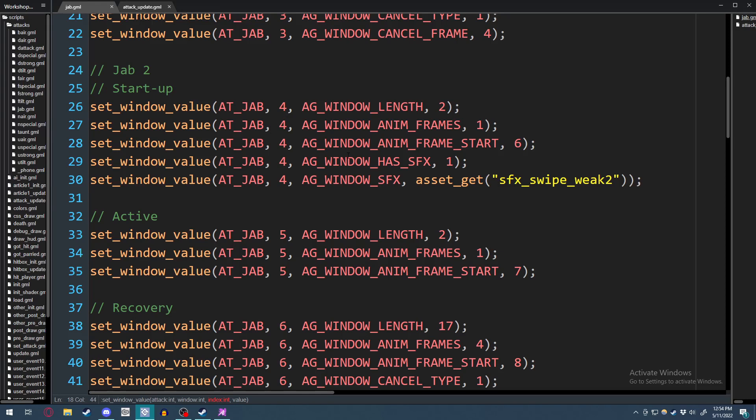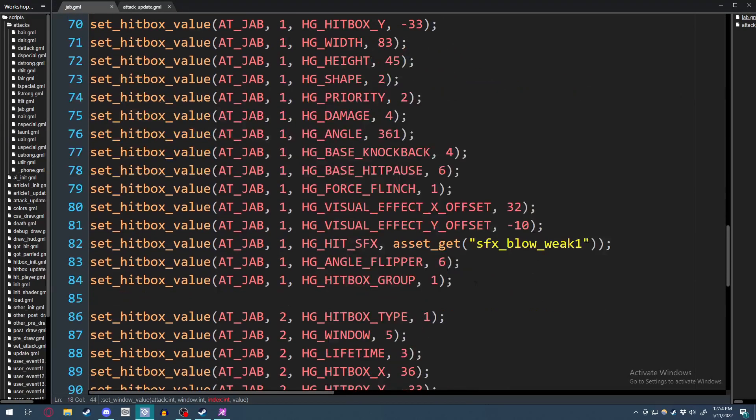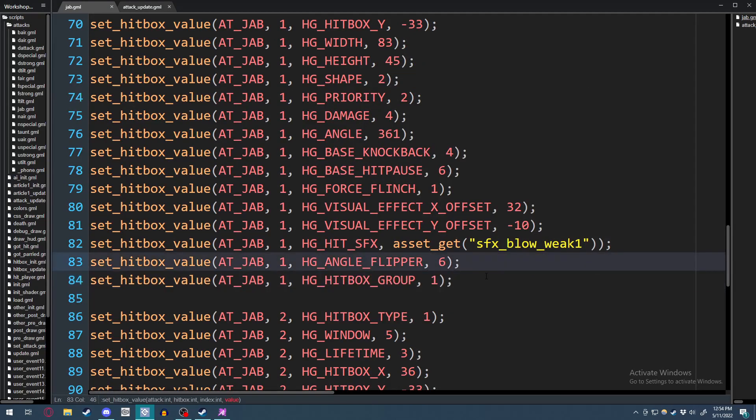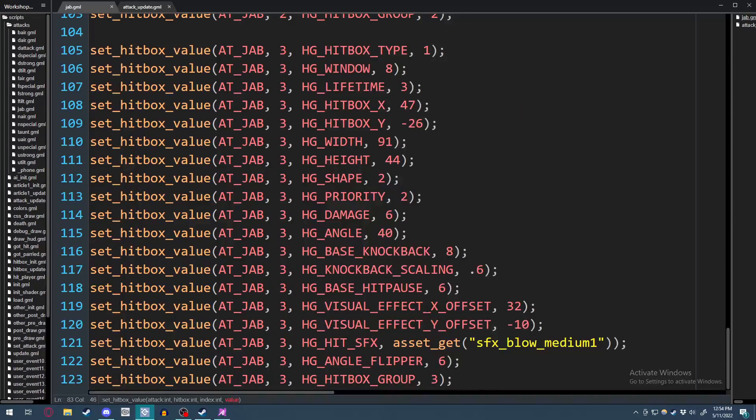But hitboxes for jab are the exact same way, as you can see if I scroll down here, hitbox group. And I broke it down into one, two, and three.